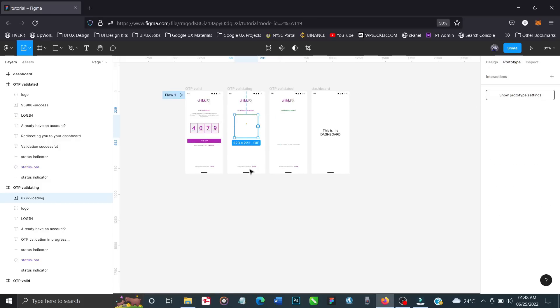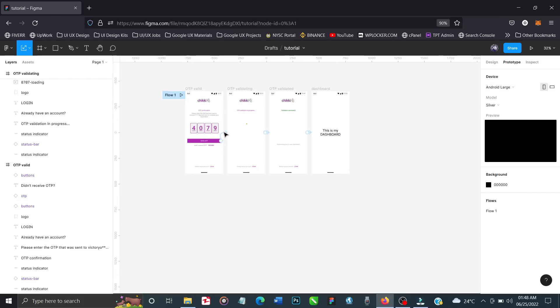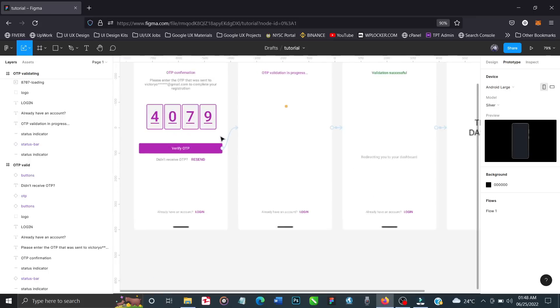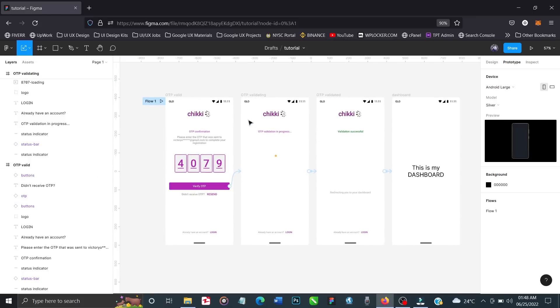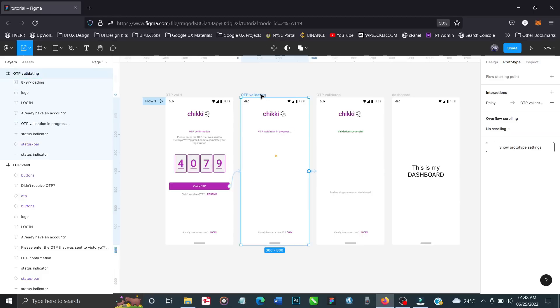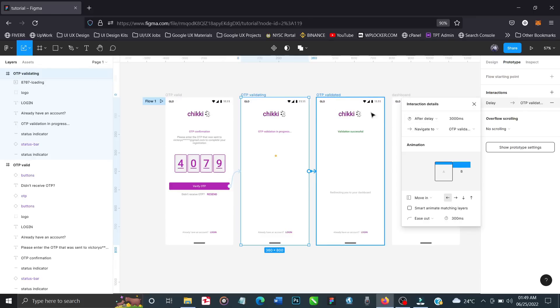We have our files, so let's head to prototype. Click on this button right here - I already prototyped it. You can see the interaction. The feature of the interaction is 'on click.' When you click on 'verify OTP,' it will take you to this page. This one is set to automatically go - you see it's 'after delay.'